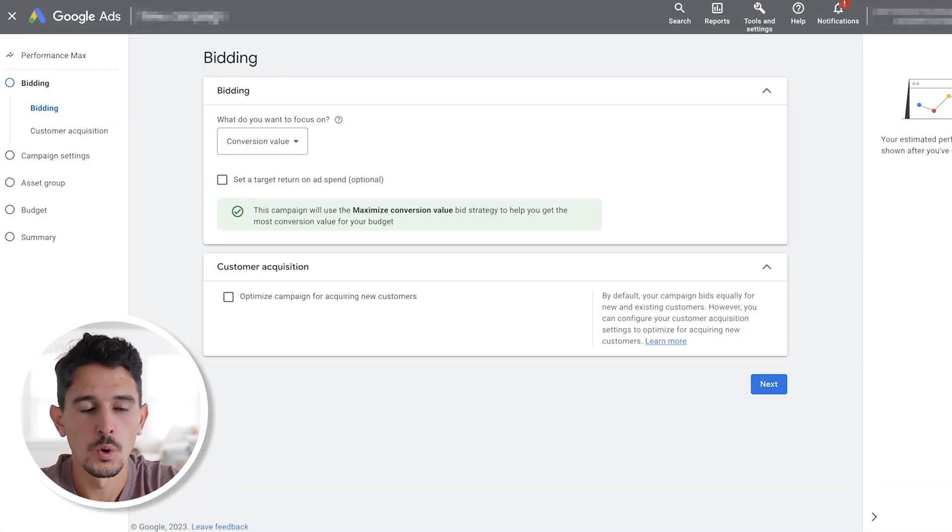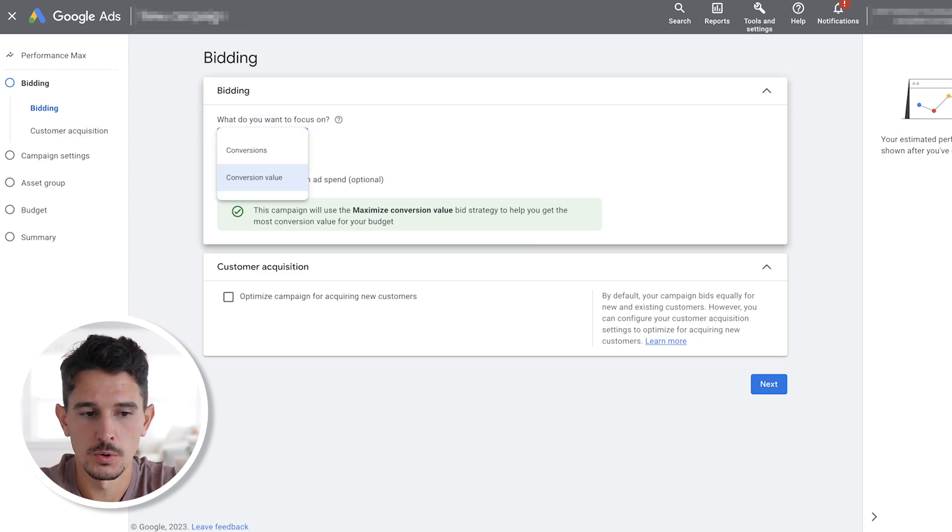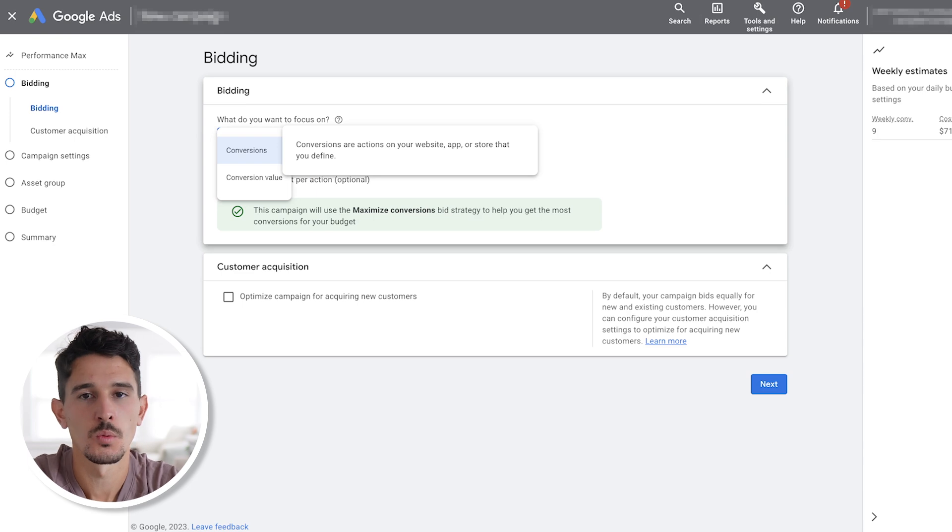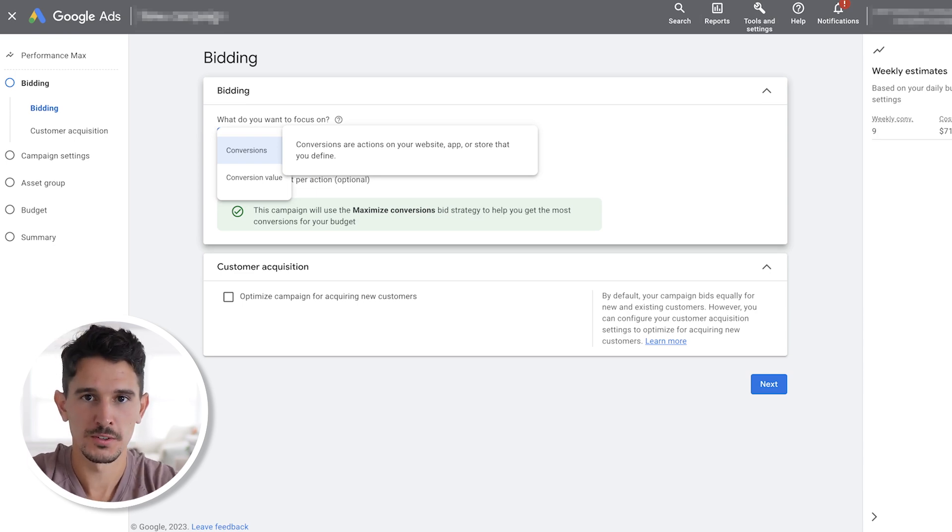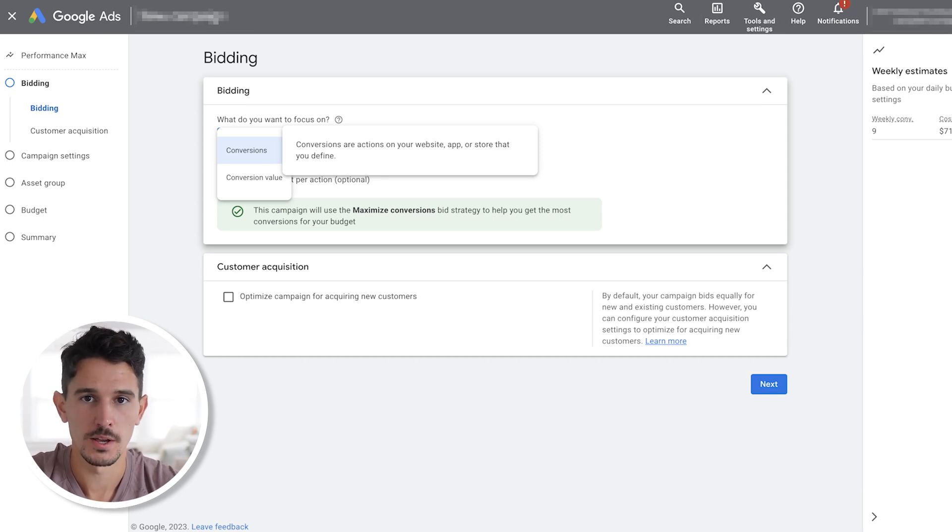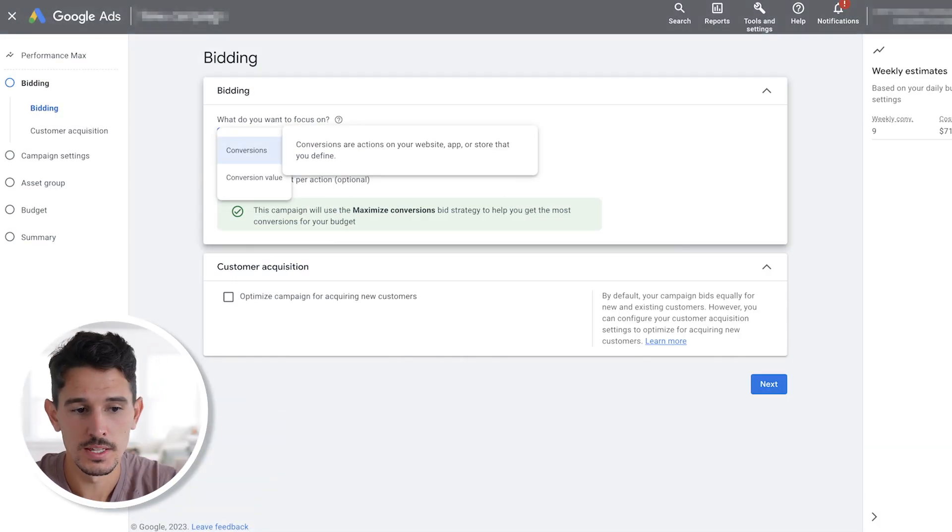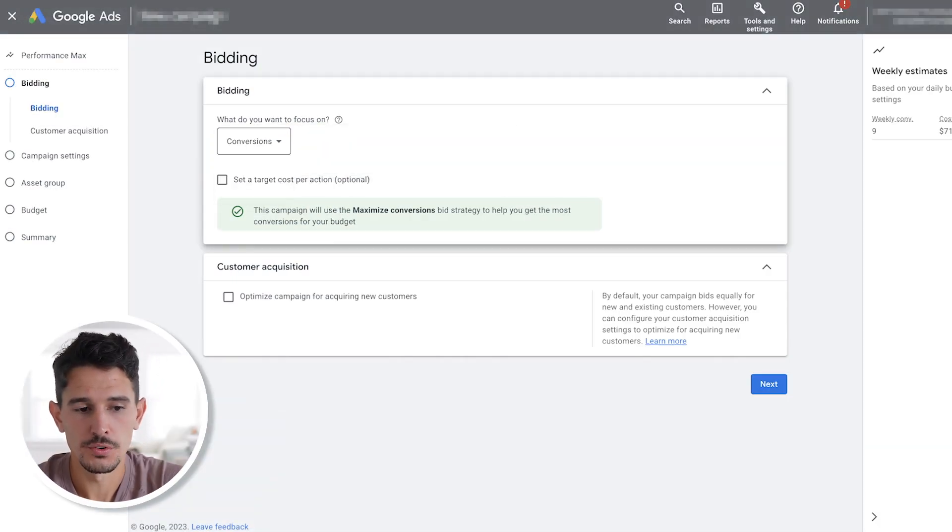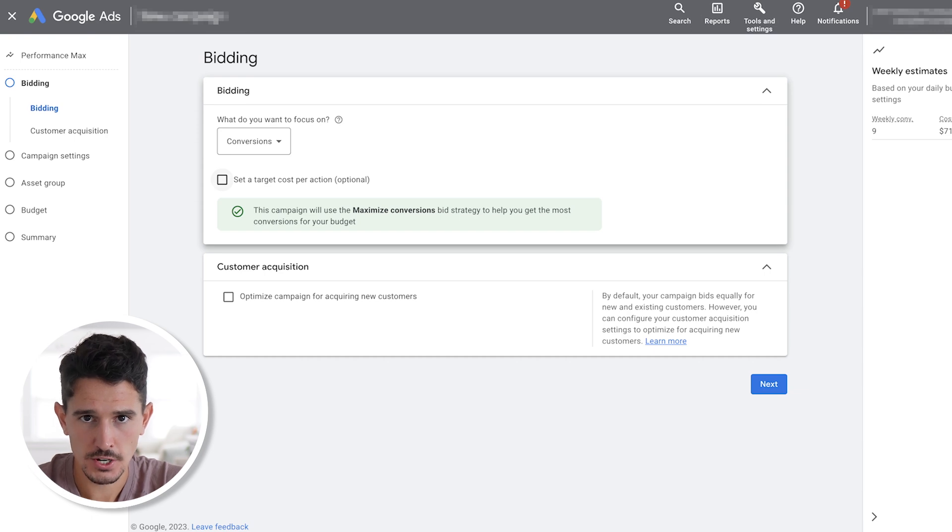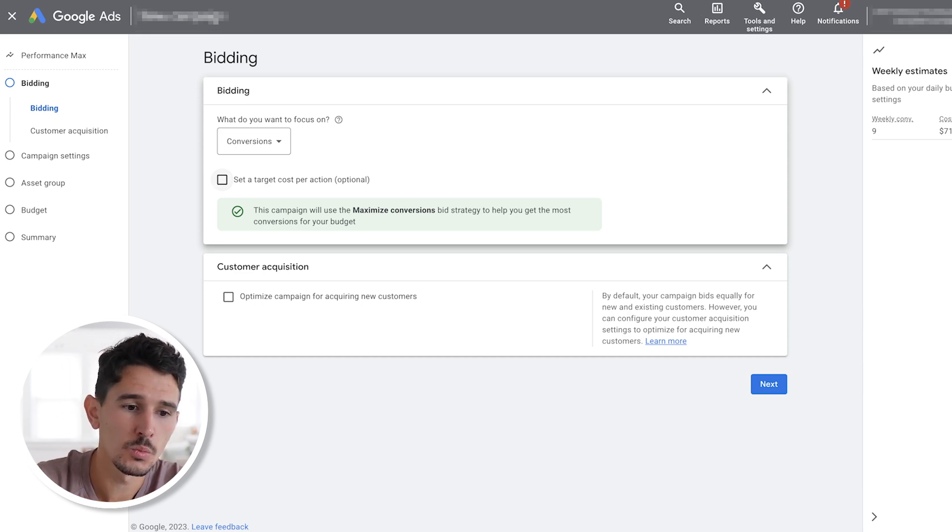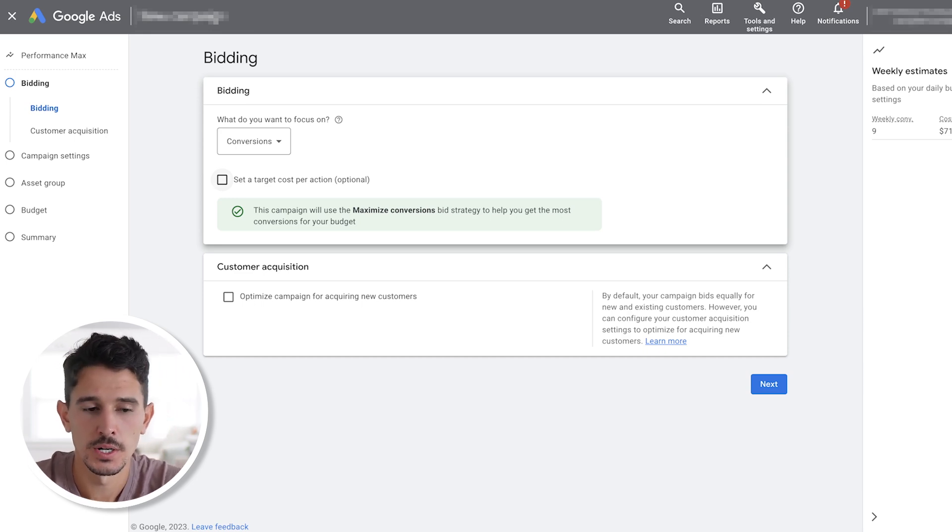Now getting into the settings here. When you are first starting your Performance Max campaign, we always want to focus on conversions, not conversion value. What we want to do is simplify it. We want to take it a step back. All we want to tell Google is we don't care what the conversions are, just get us conversions. That's why we use the conversions bidding action. We are not going to set a target cost per action. You're under a million dollars in revenue here. What we don't want to do is overcomplicate the system. Eventually, we can add a target cost per action. But if you're just starting out, use just conversions as is.